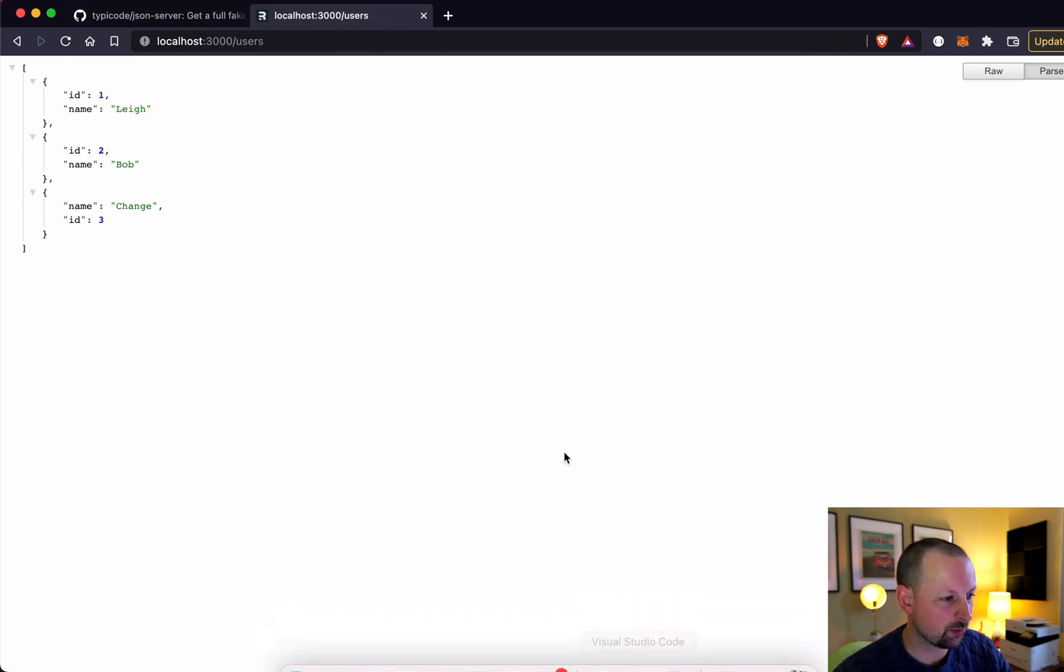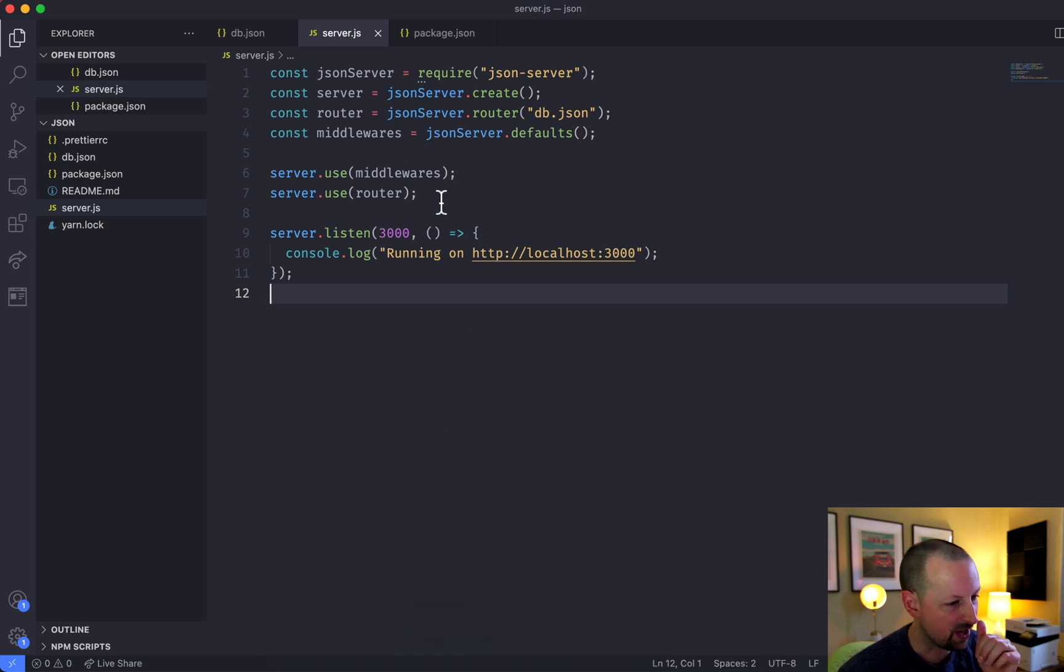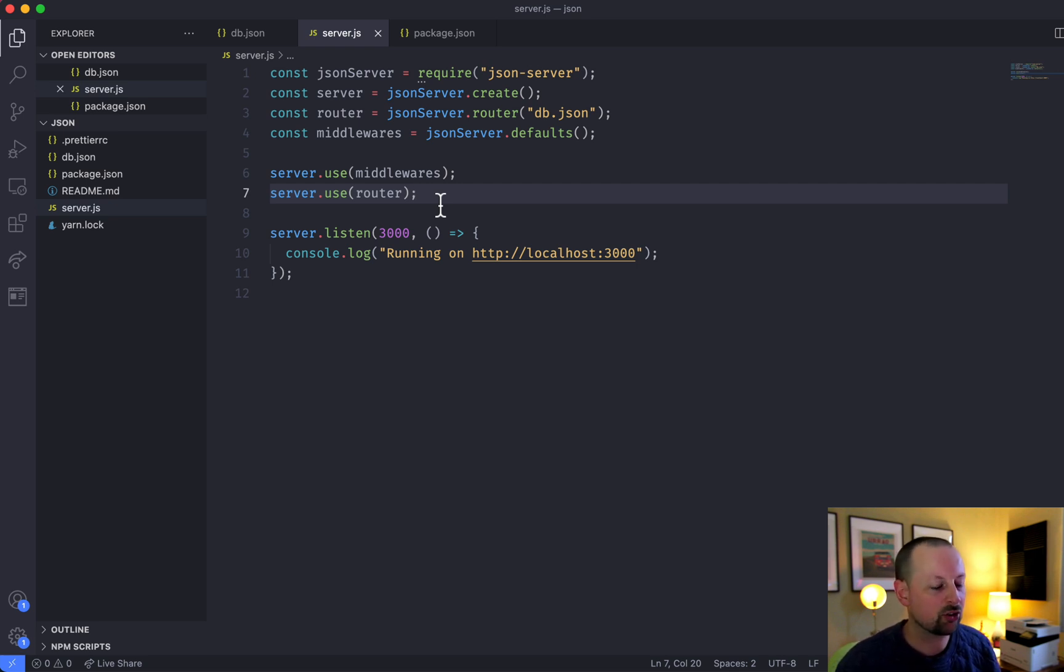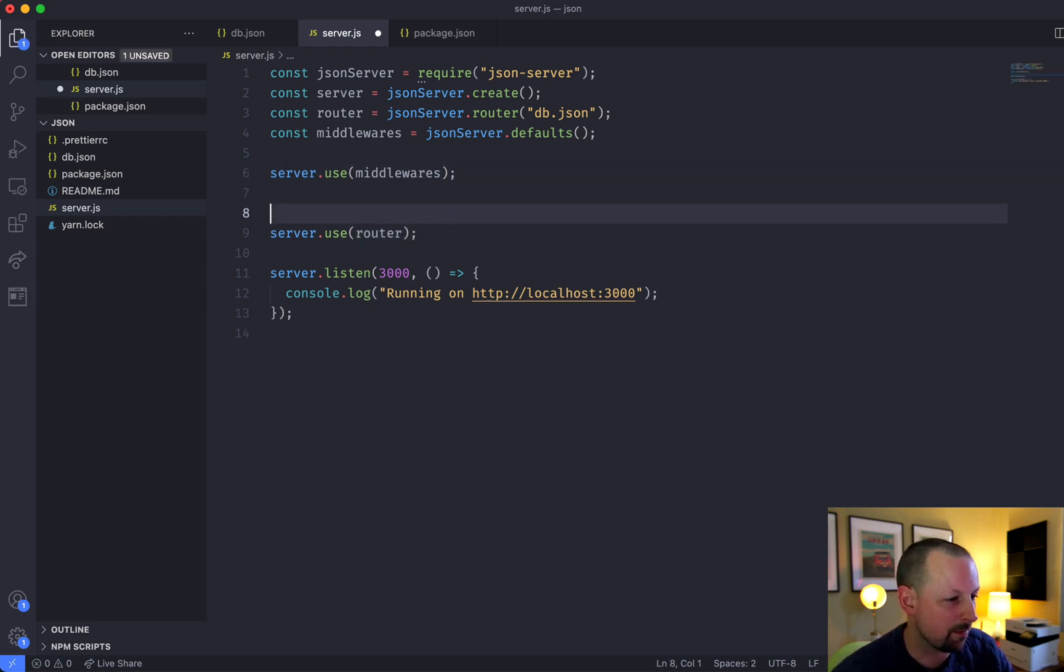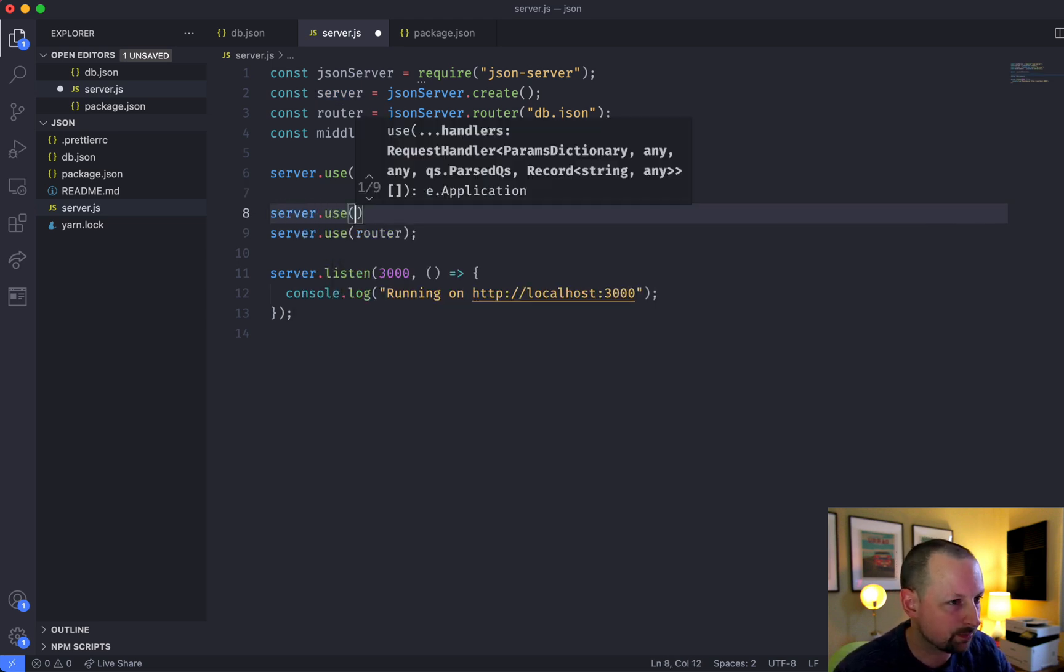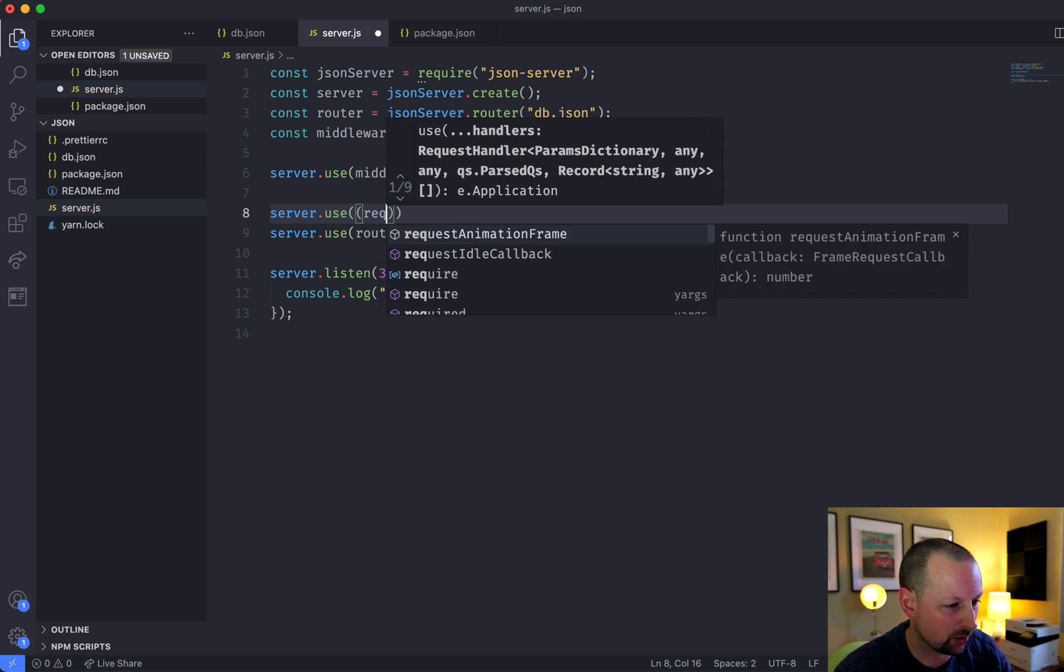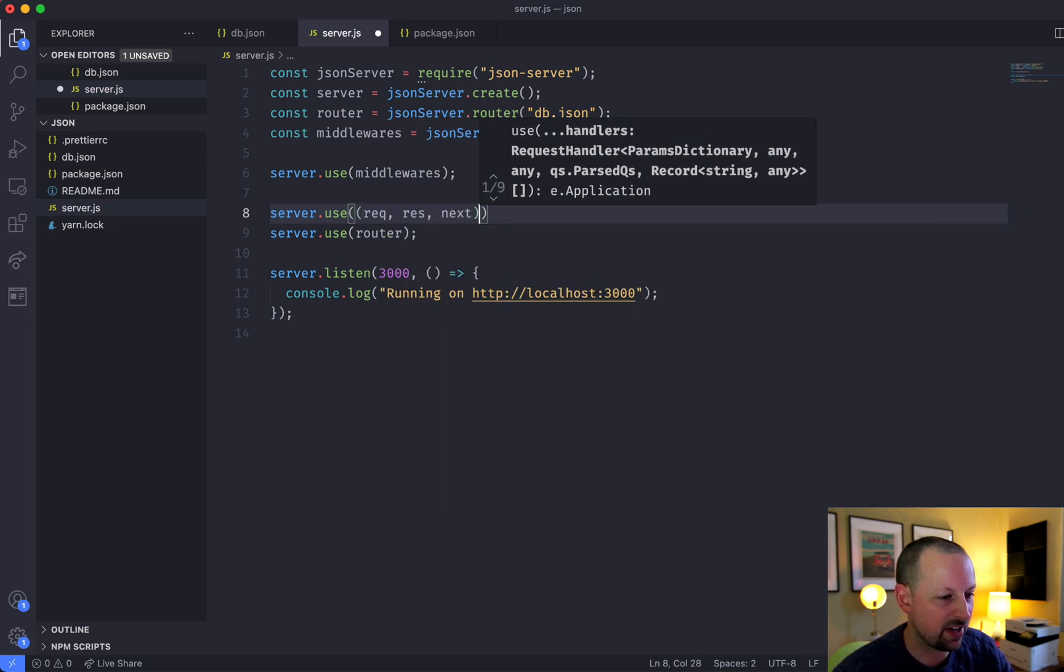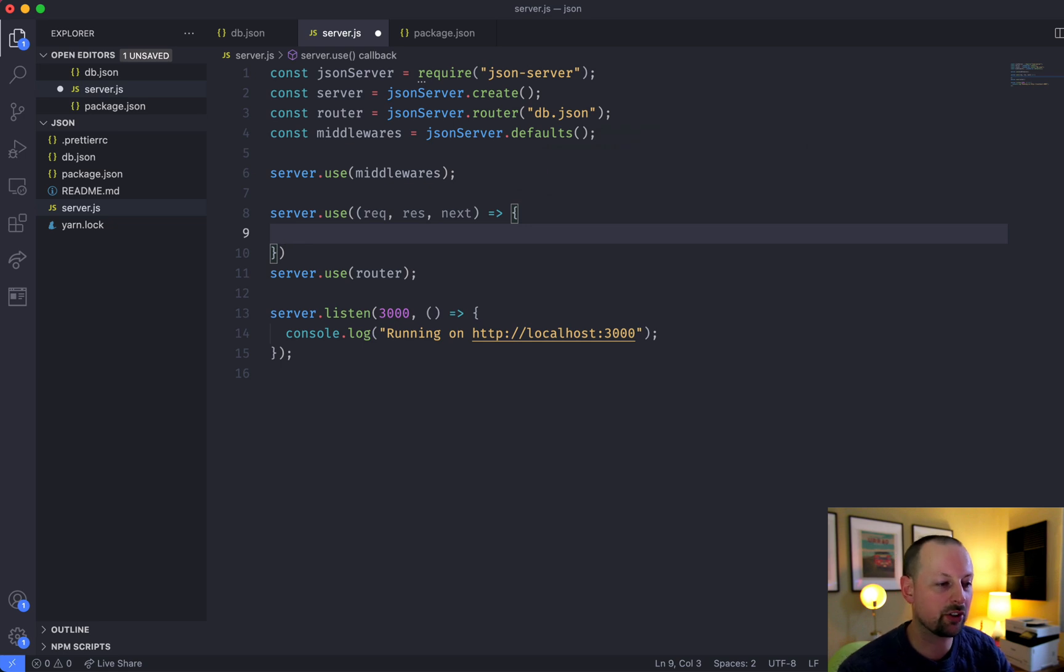And what I want to do is basically put in a requirement that anytime there's a request to /users, I'm going to require there to be an authorization token that has bearer ABCD. So what we're going to do is between the router and the middleware, we are going to set up our own middleware that will receive the request, response, and the next sort of telling it to go on to the next middleware in the stack.